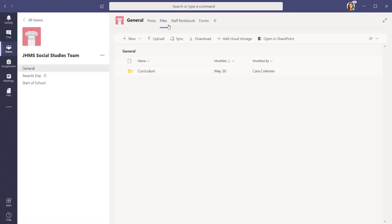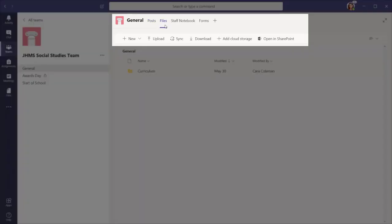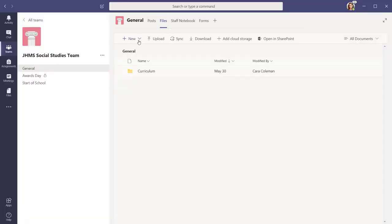Within the Files tab, you can add new files, upload existing files, sync to OneDrive, download files, add cloud storage, and open in SharePoint.